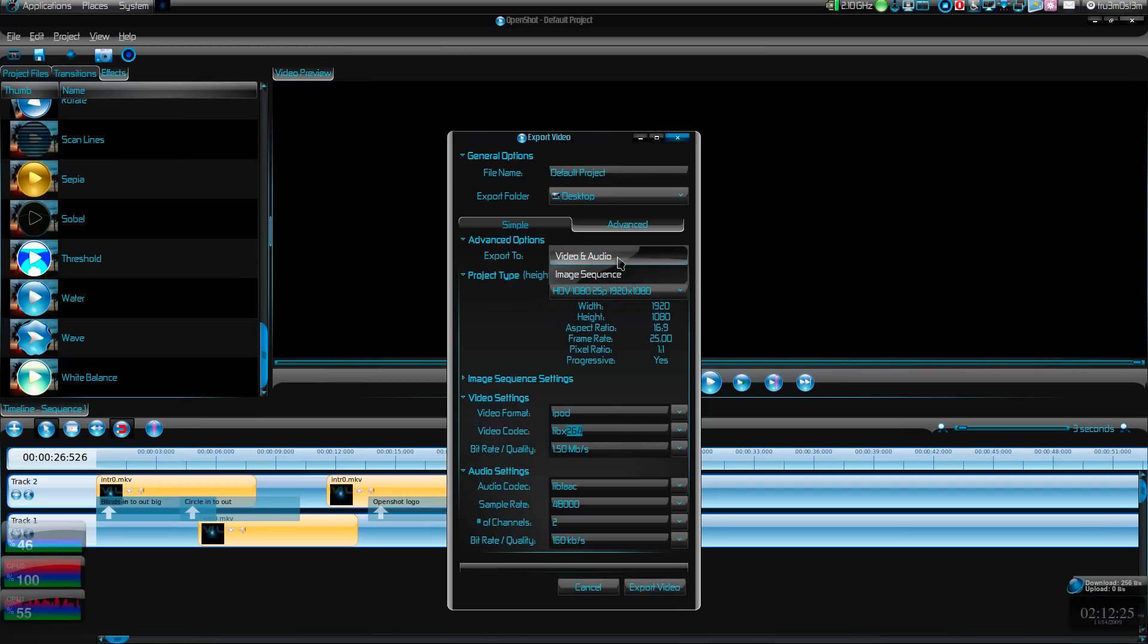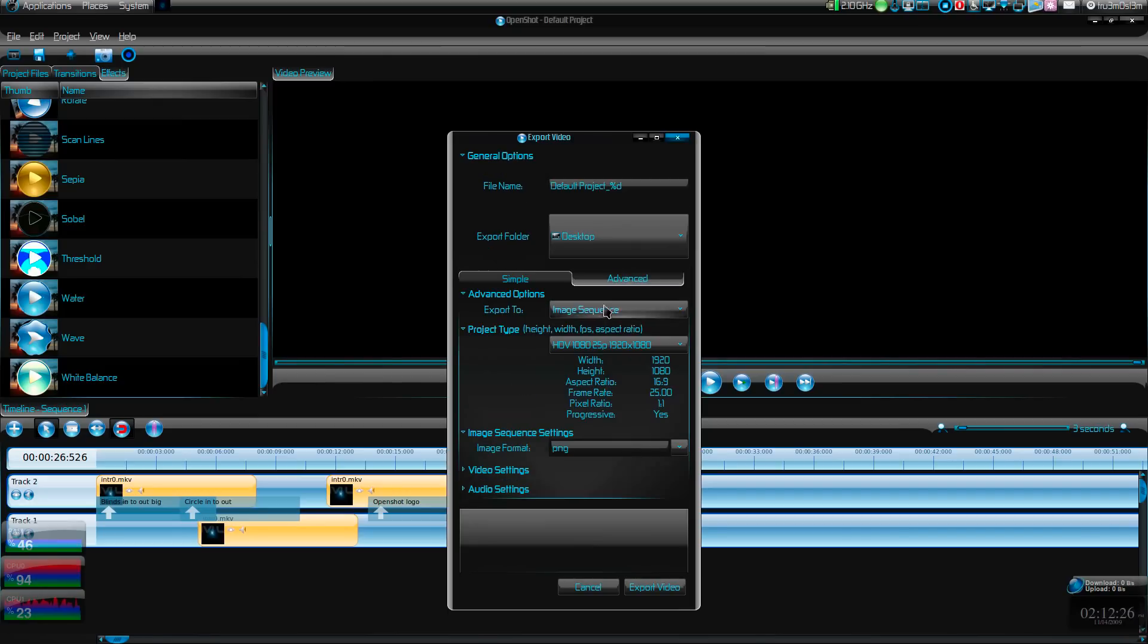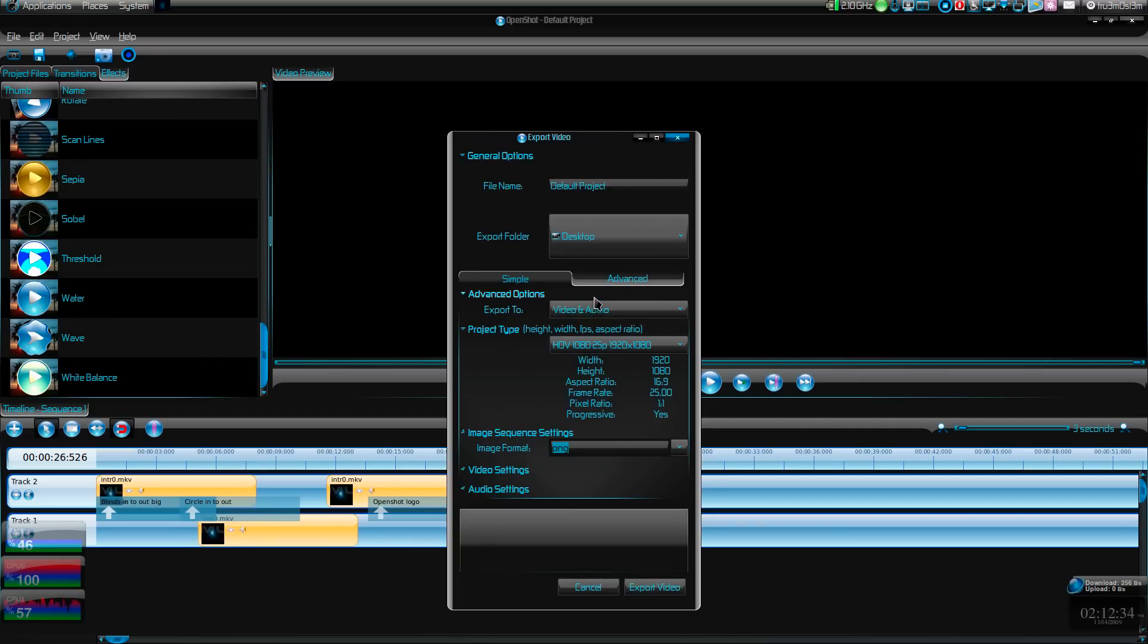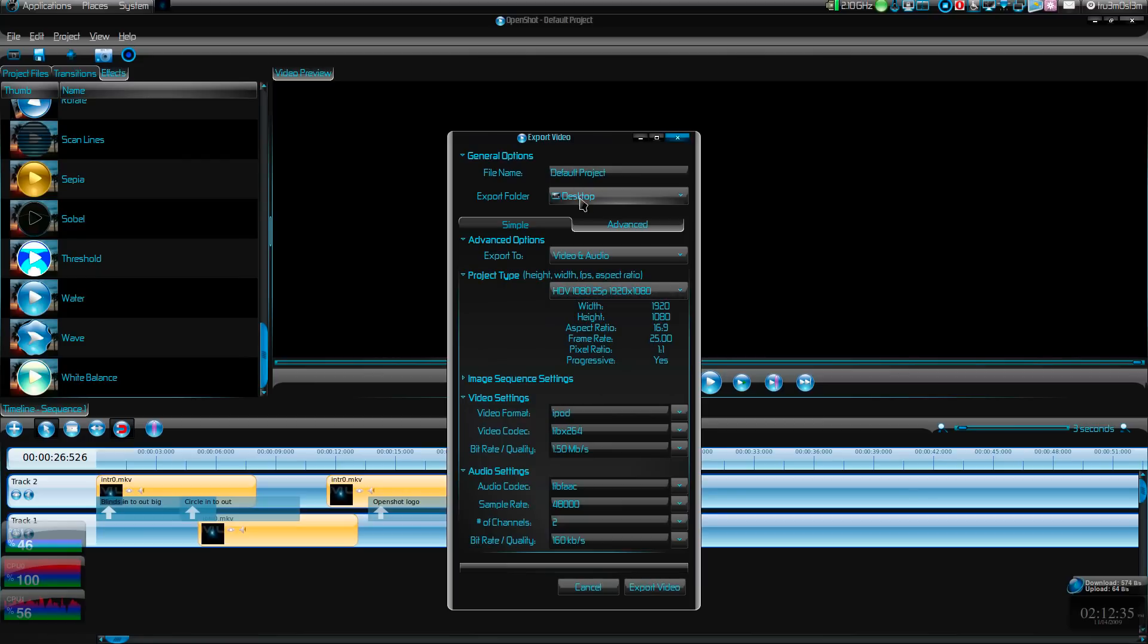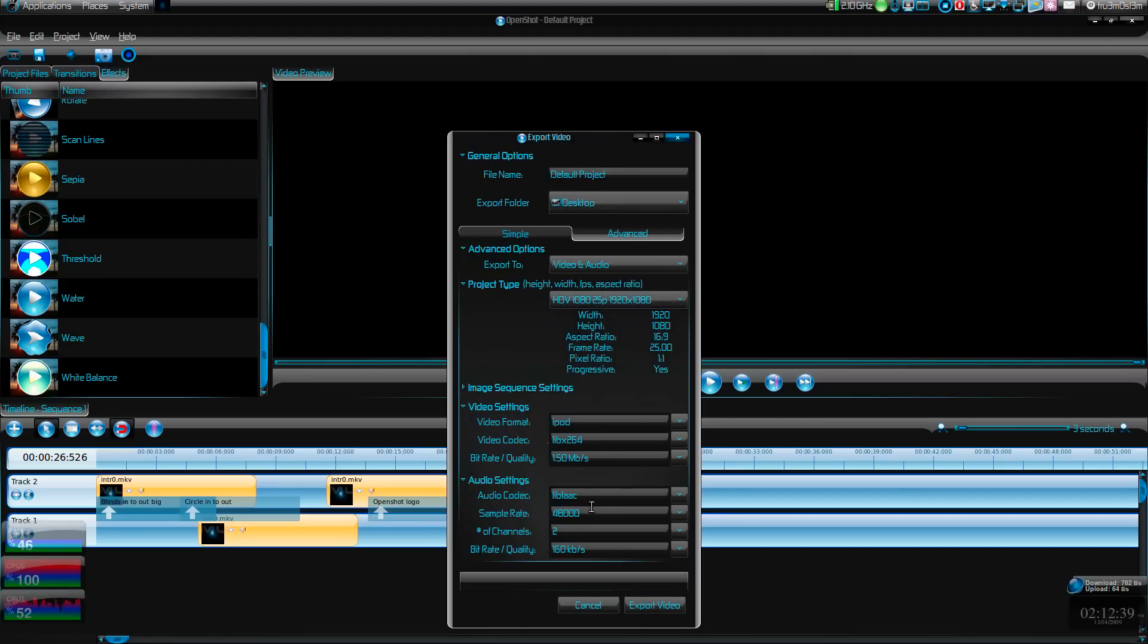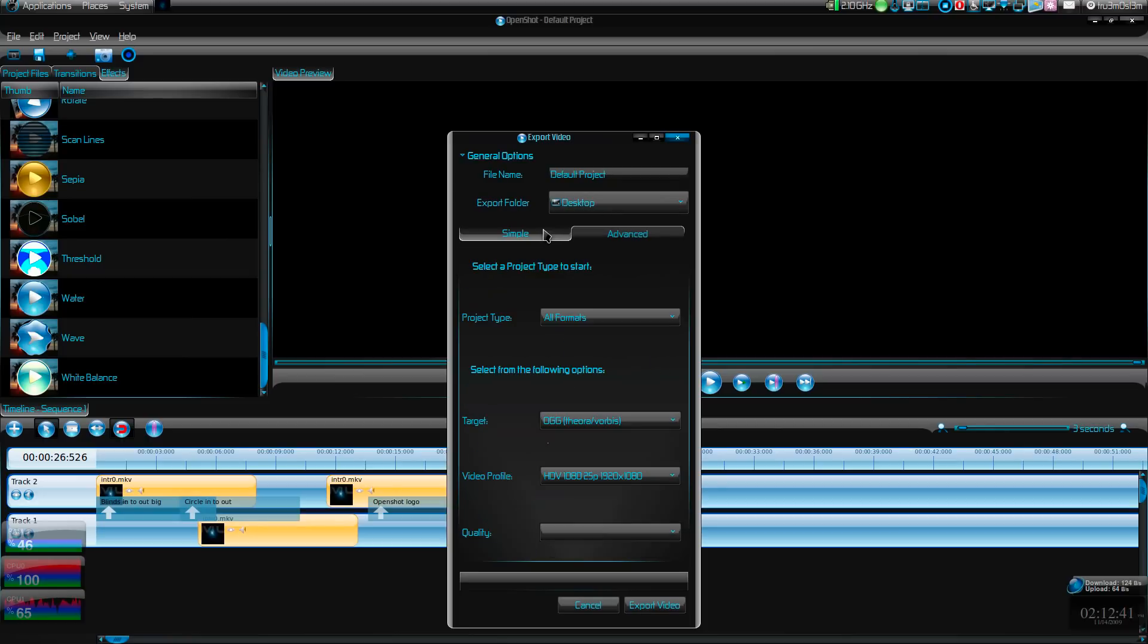Now if you want to export just the images, you can even do that - like PNGs. The video will be stripped into images. You can do that if you want. That is an okay feature.